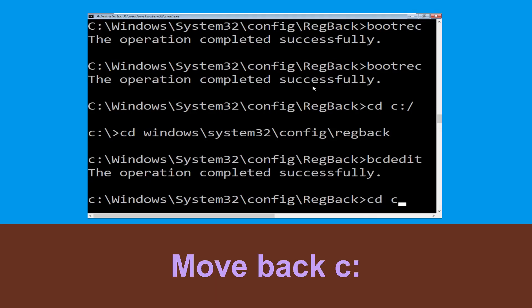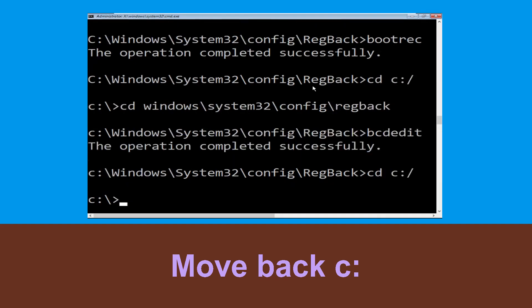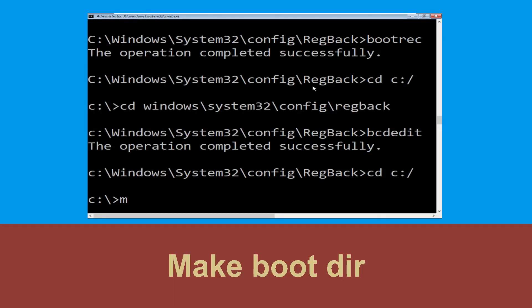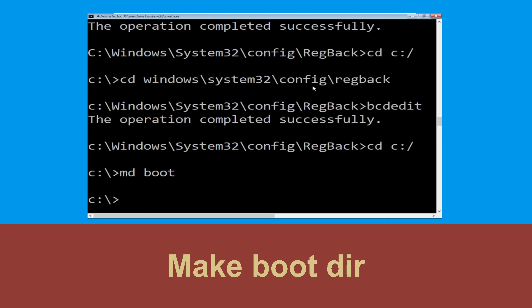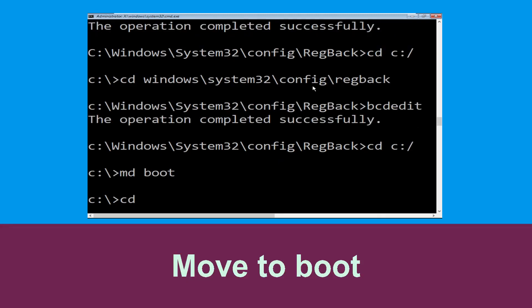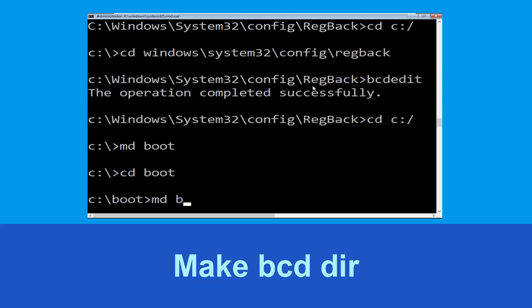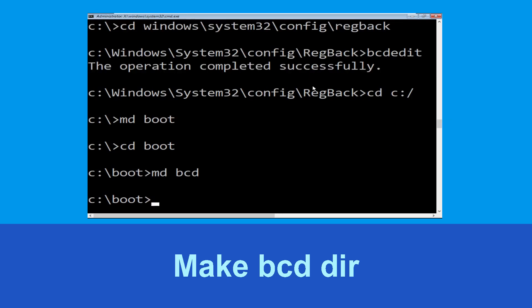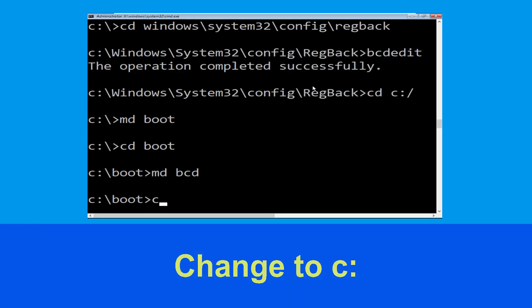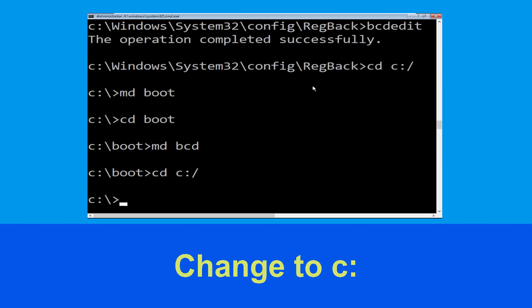Type cd C:\ and hit enter. Now type md boot and hit enter. Now type cd boot and hit enter. Now execute this command: type md bcd. Now execute this command: type cd C:\ and hit enter.